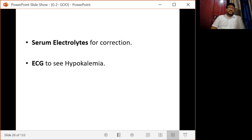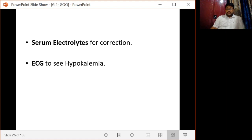Serum electrolytes are essential and any electrolyte abnormalities should be corrected accordingly. An ECG is done to assess hypokalemia.